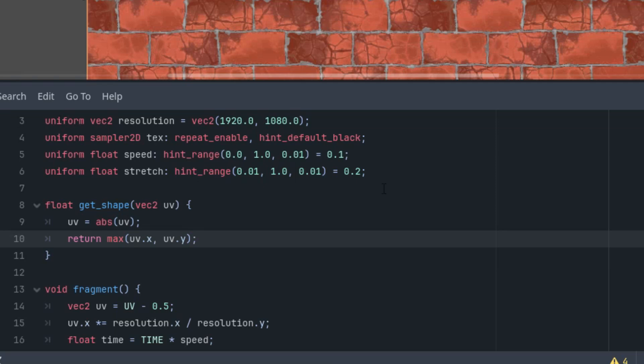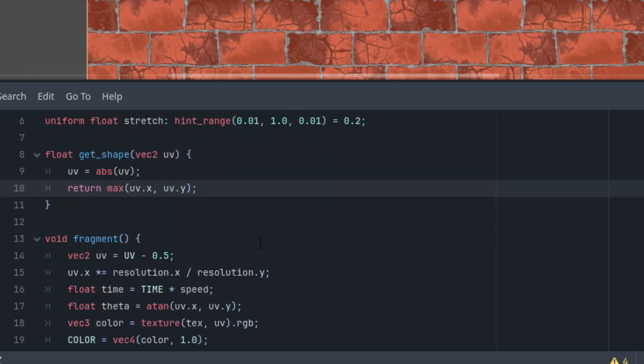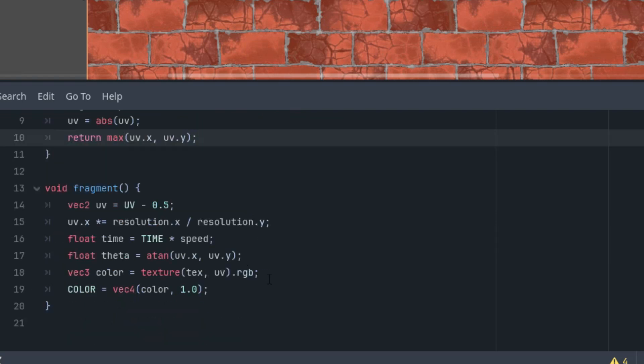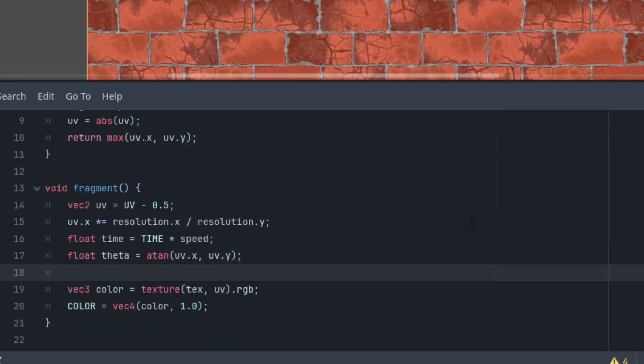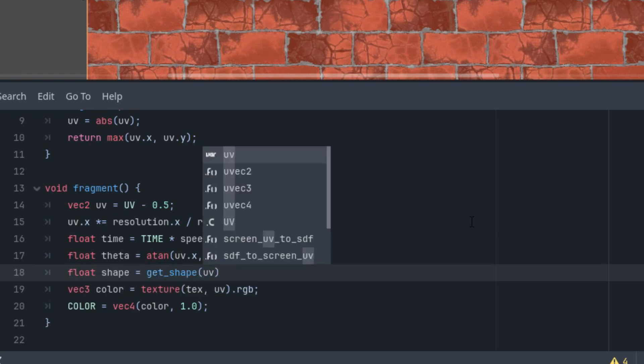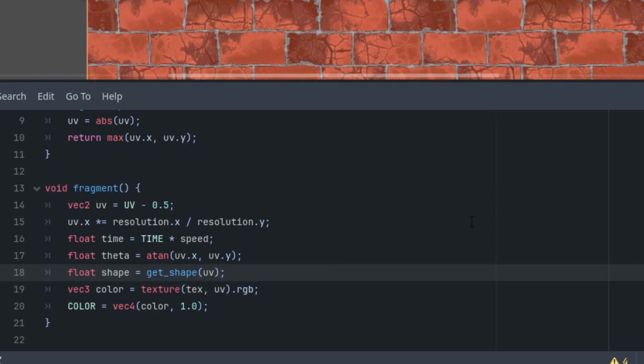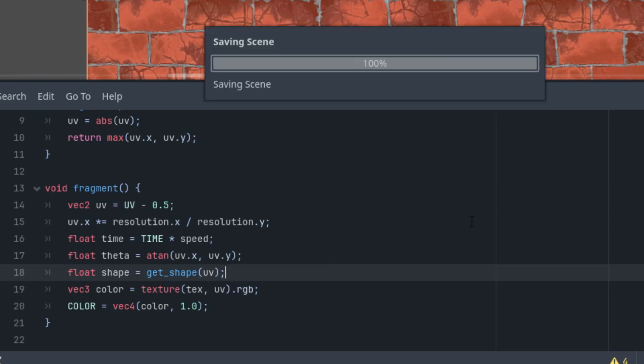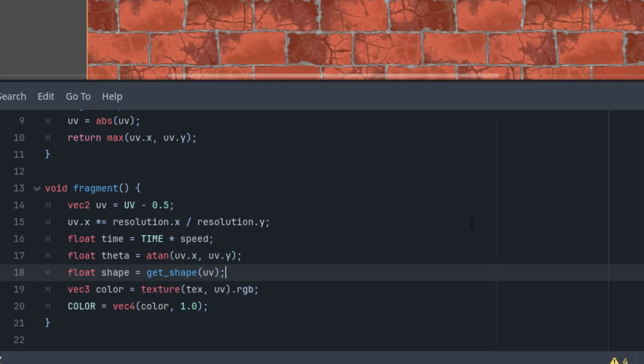This is the function. And of course we have to use it in the fragment function, so let's add a call to this function for the current pixel right here, after the theta value. Float shape is get_shape of the uv coordinates. So we have the shape and we have the angle in polar coordinates.